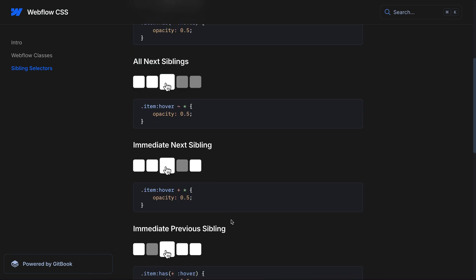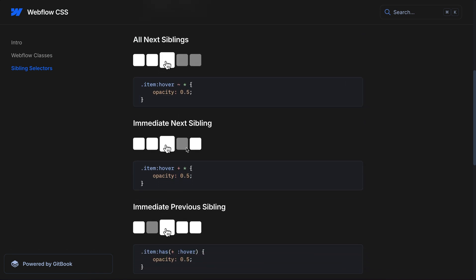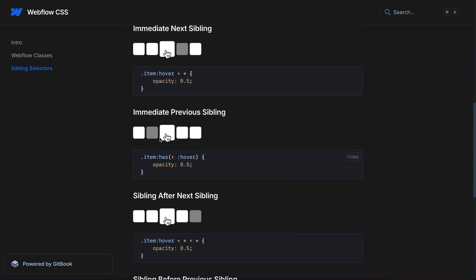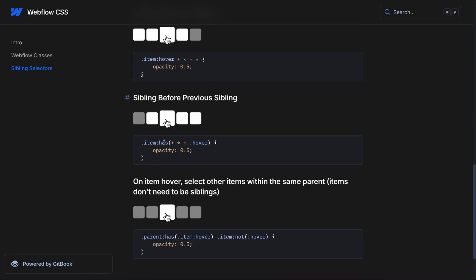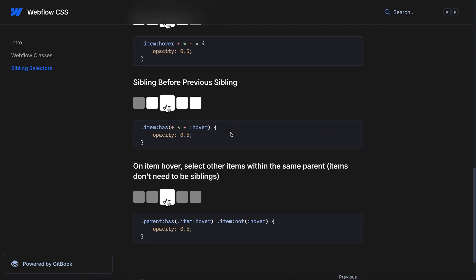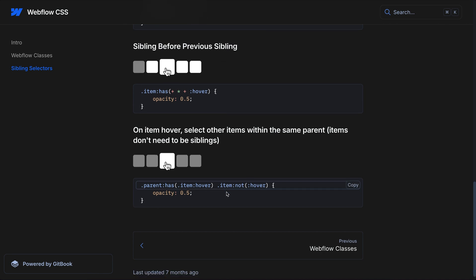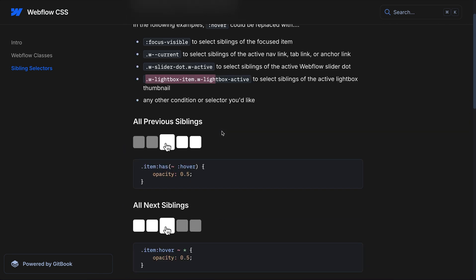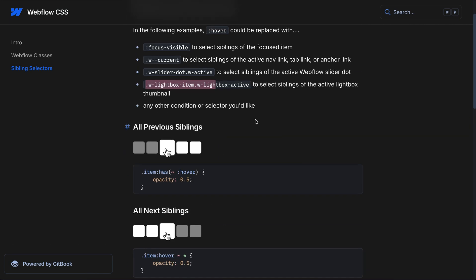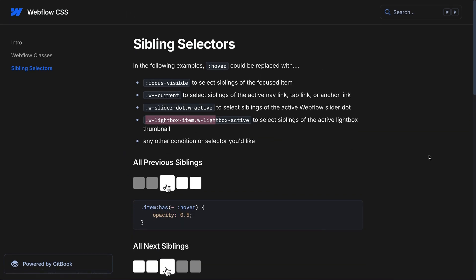The sibling after the next or before the previous. And this allows us to give each sibling a progressive shift or scale or however we want to add some nice animations to the siblings. So I hope this resource helps you get started with writing CSS in Webflow.